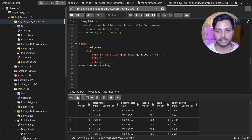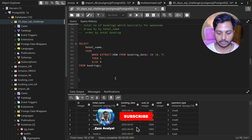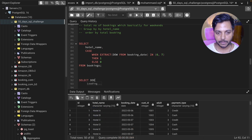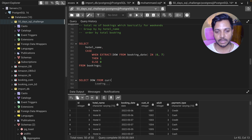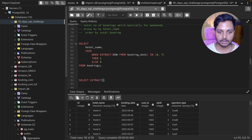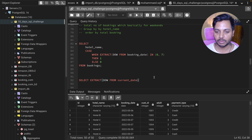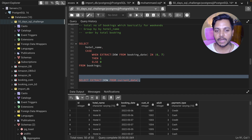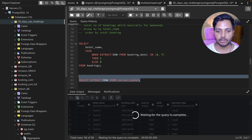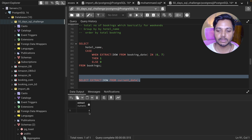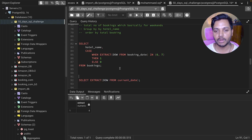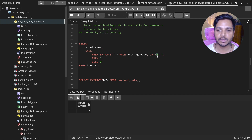The DOW function means 'day of the week.' I can use EXTRACT(DOW FROM CURRENT_DATE) to see what it returns. It returns a number representing the day of the week. Today is Thursday, which returns 4 — so Monday is 1, Tuesday is 2, Wednesday is 3, and Thursday is 4.